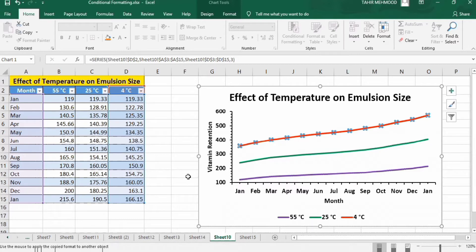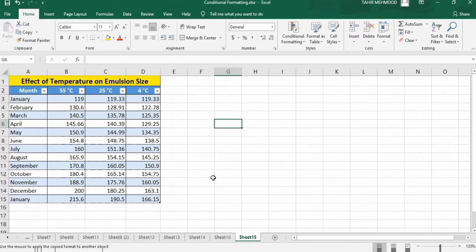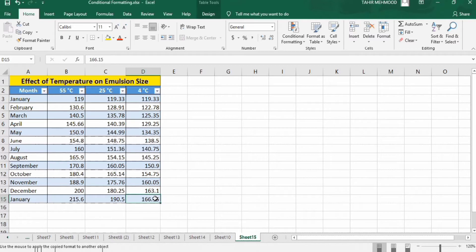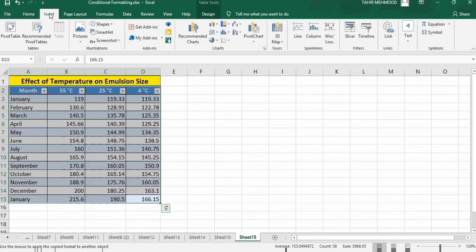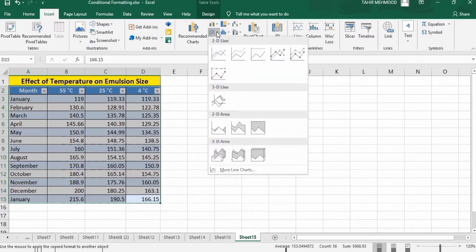Let's start this tutorial. In a separate sheet I have already entered the data. Firstly I will insert a line graph — select this data, go to the Insert tab, and here you will find the option of line graph. Select this one.